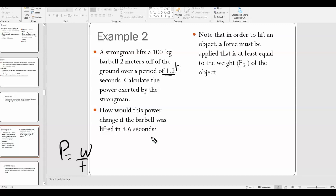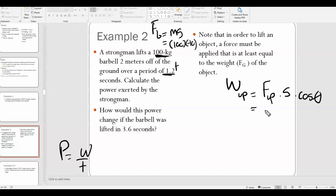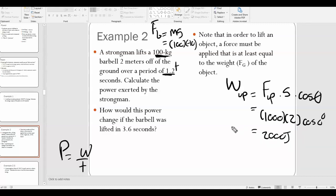We first need to calculate the work required to lift the barbell. Work equals F times s times cosine theta. The upward force equals the weight of the object. Because we have the mass, we can calculate the weight: F up is 1000 newtons. The displacement is 2 meters. The force is up and displacement is also up, so the angle is 0 degrees. Work equals 2000 joules.